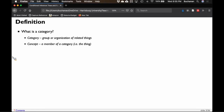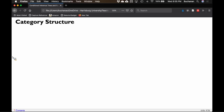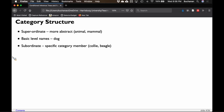Within categories, what we have are members of categories — these are generally called concepts. A category might be 'dog,' and a concept here might be 'beagle.' So animals: we have dog, cat, fish, bird. These are all structured in such an interesting way. There's a lot of theoretical debate about this, but generally people consider a three-part structure.